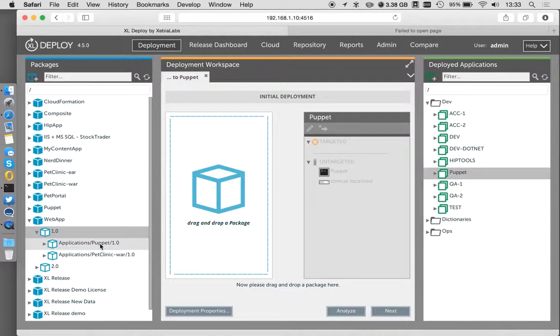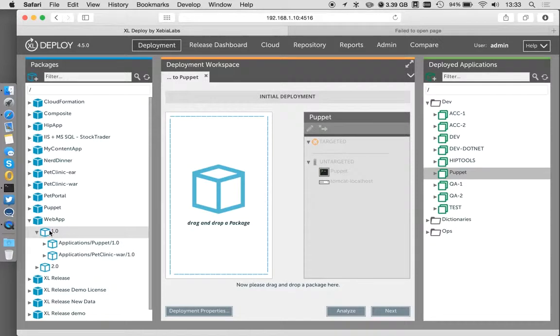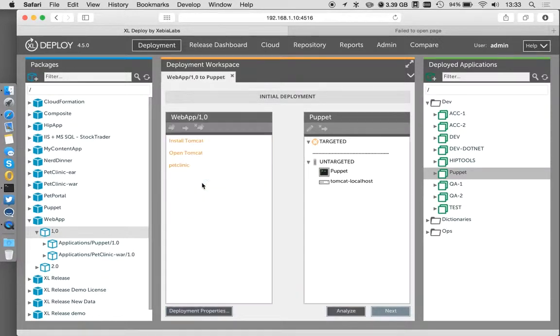And also I have my pet clinic web application. So really what I want to do is I want to do my provisioning and I also want to deploy my application in one seamless movement.